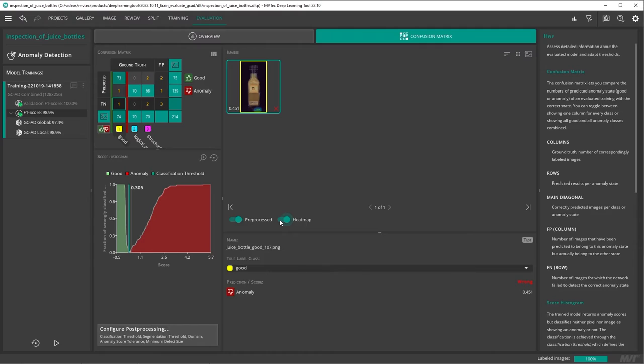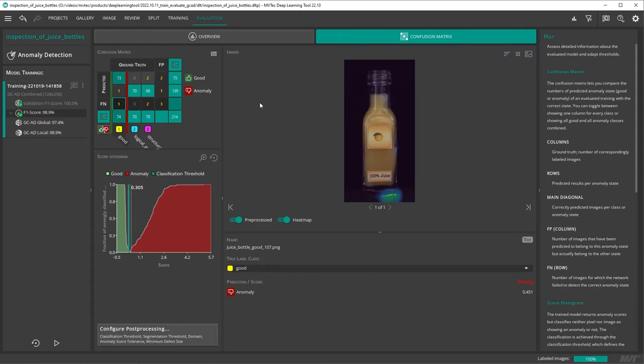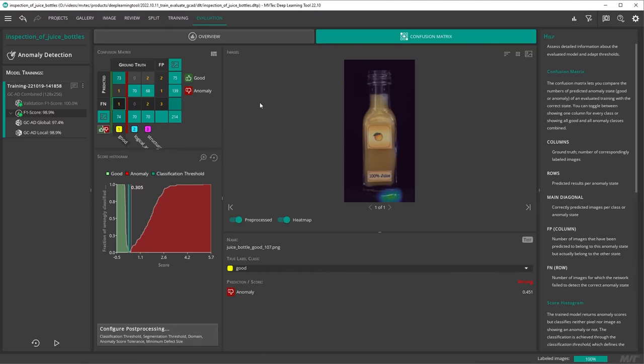Turn on the heatmap to better understand why an image is classified the way it is by the model. This image was predicted as anomaly but its true label class is good. If we inspect the heatmap we can see the global context anomaly detection is detecting an anomaly in an area not relevant for our inspection.